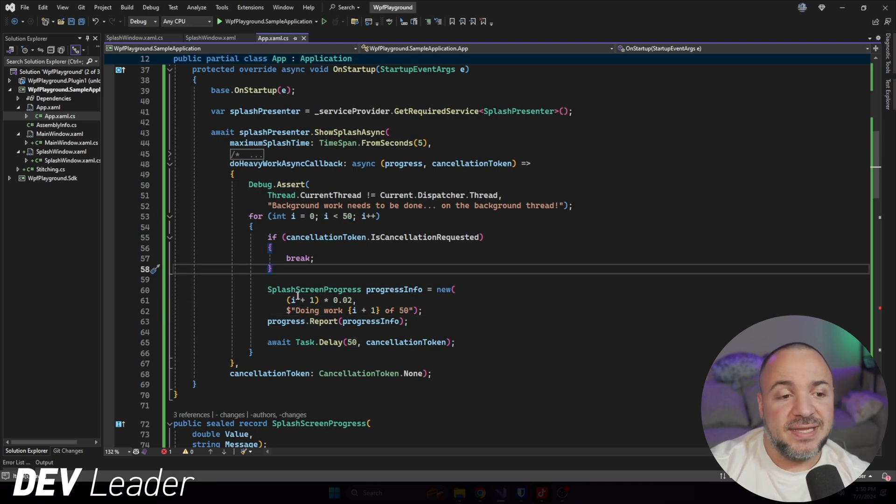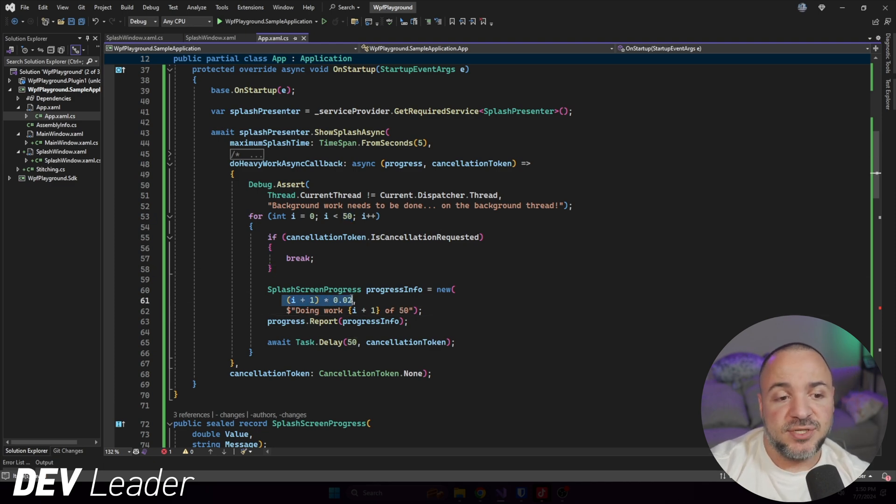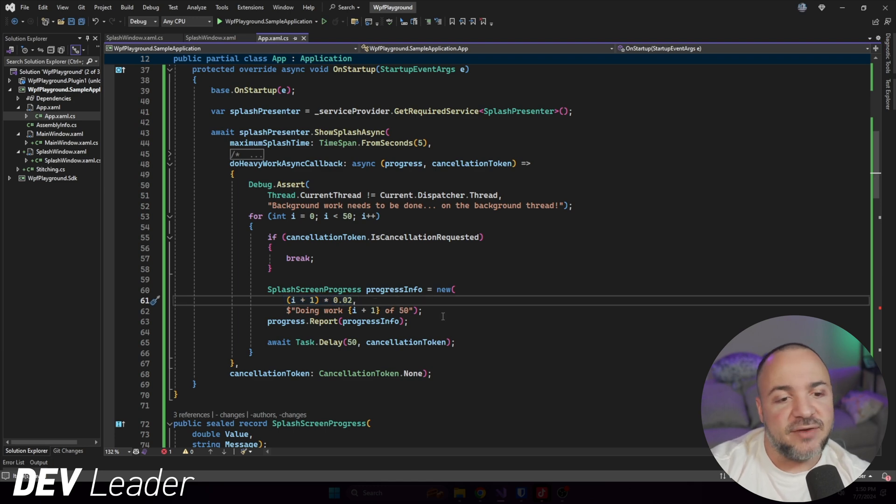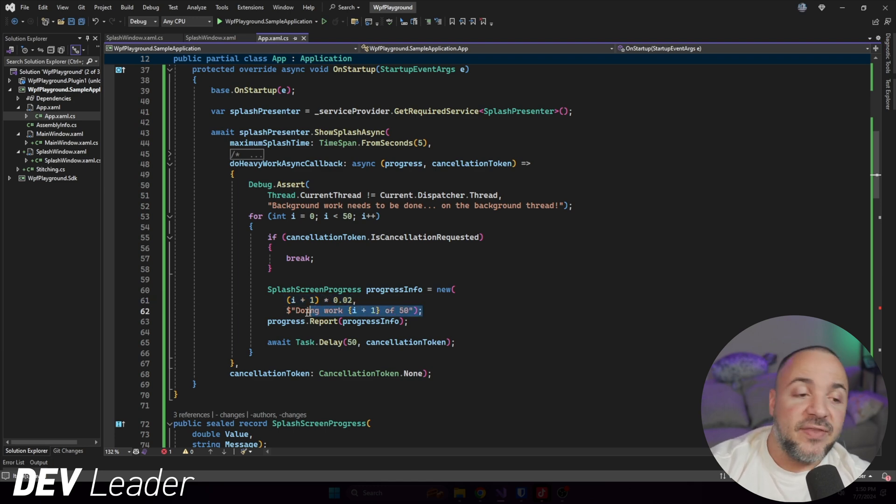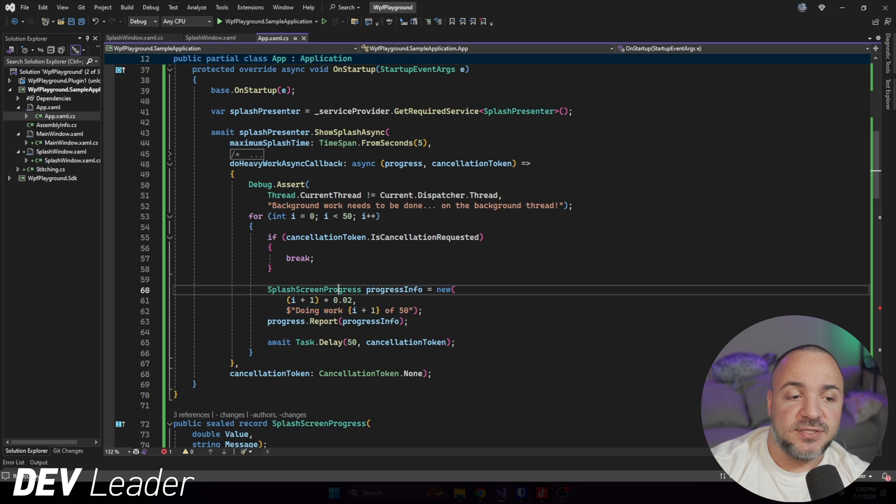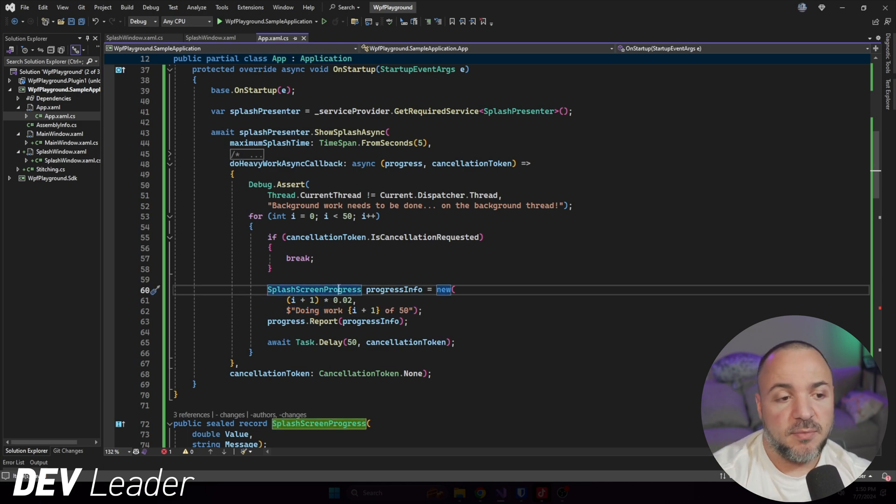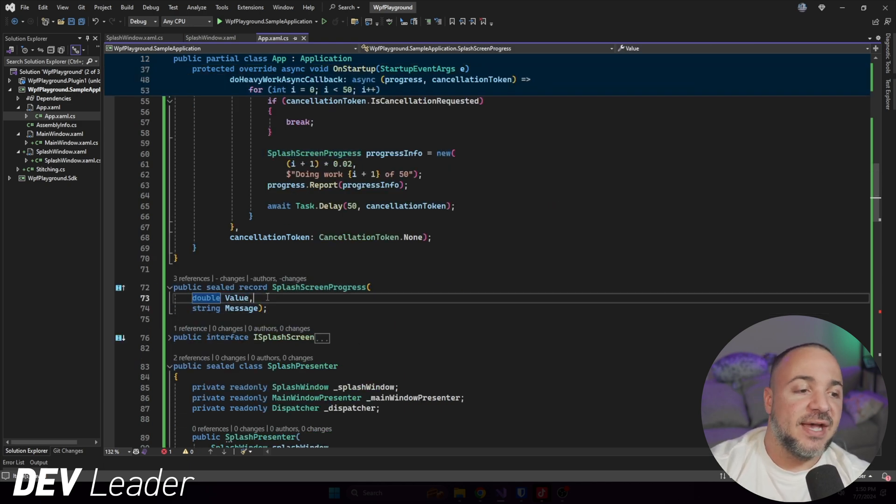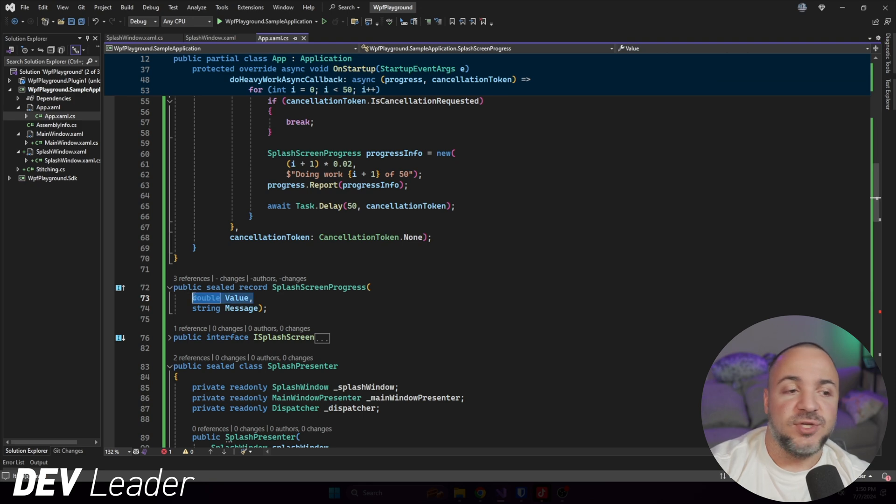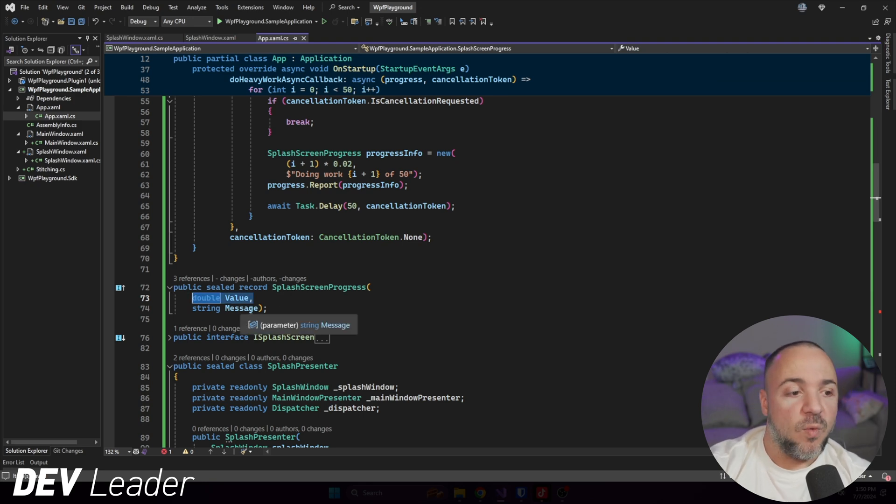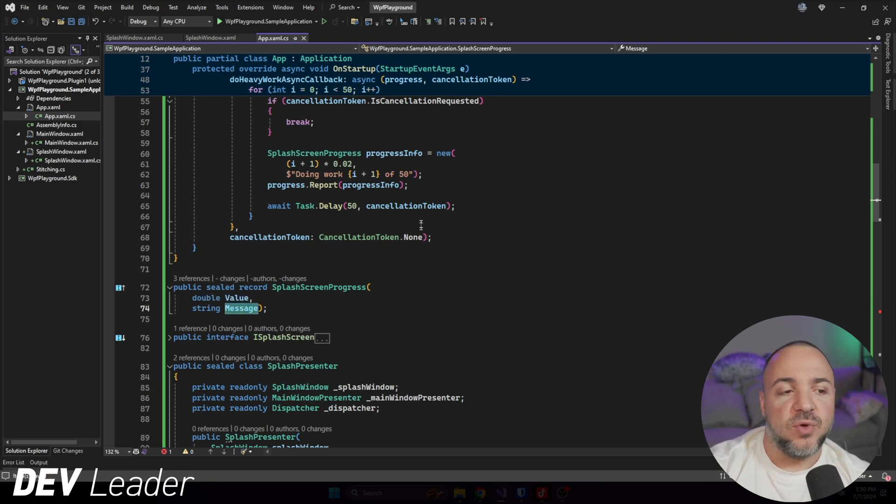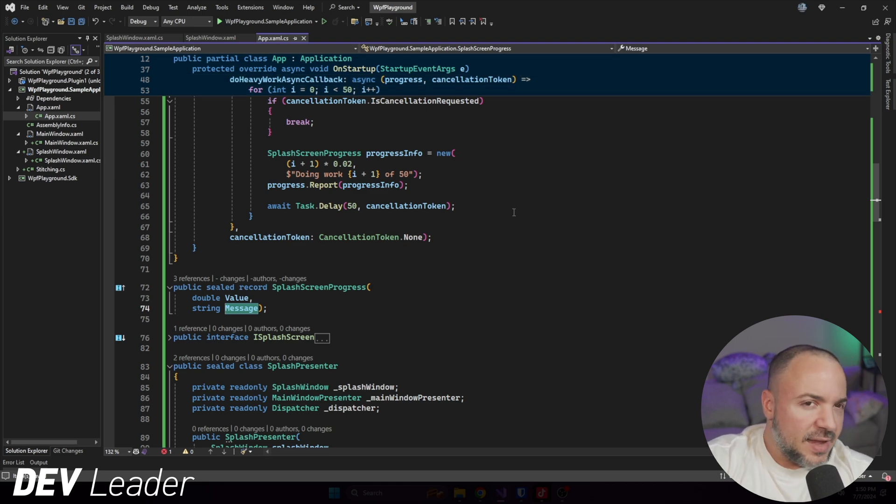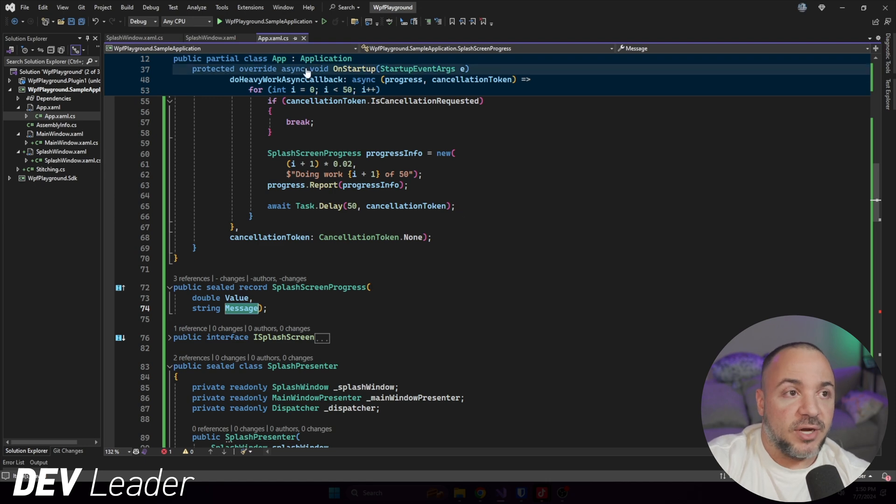This should basically get us the percentage along the way. So it's going to go up by 2% every time. And then it's also going to have a message because the splash screen progress DTO that we have here, this data transfer object has a value, which is the progress from zero to one, and then a message that we can show in the user interface.